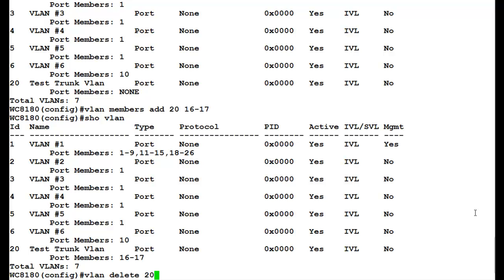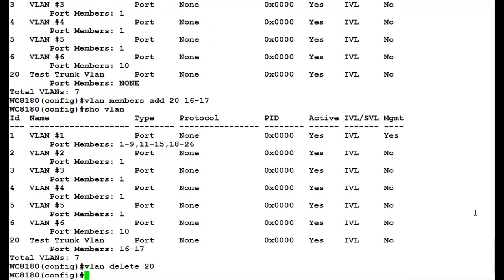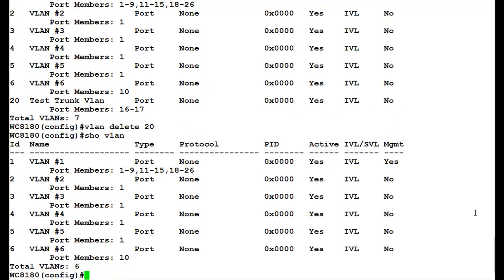Once this command executes, to verify, issue the command show VLAN. We see here that the VLAN number 20 has been deleted.